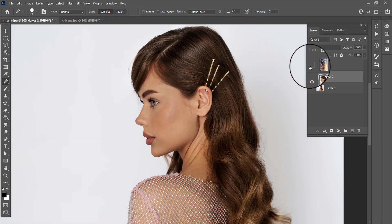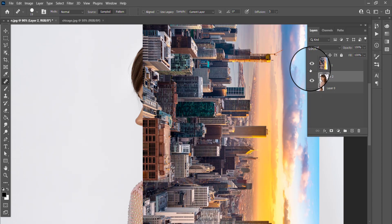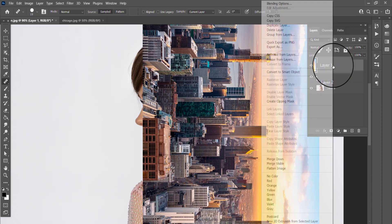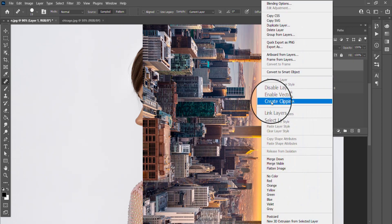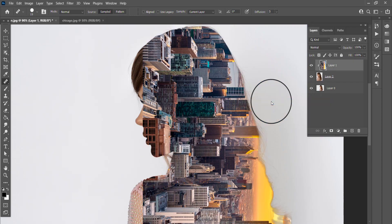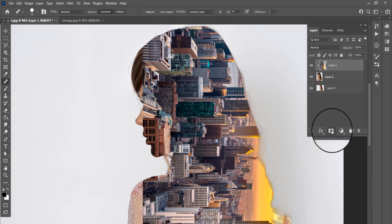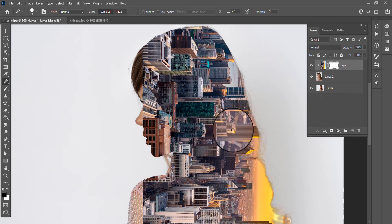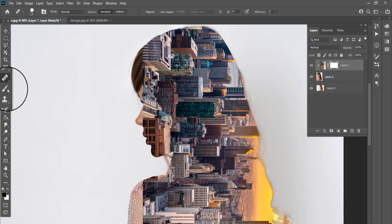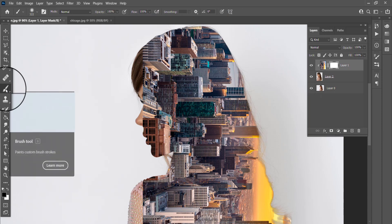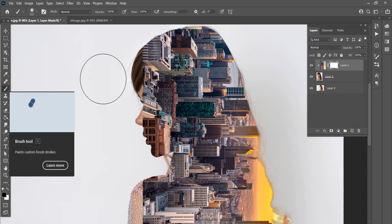Select the second image and choose Create Clipping Mask. Click on Mask, choose Brush, then remove the image.